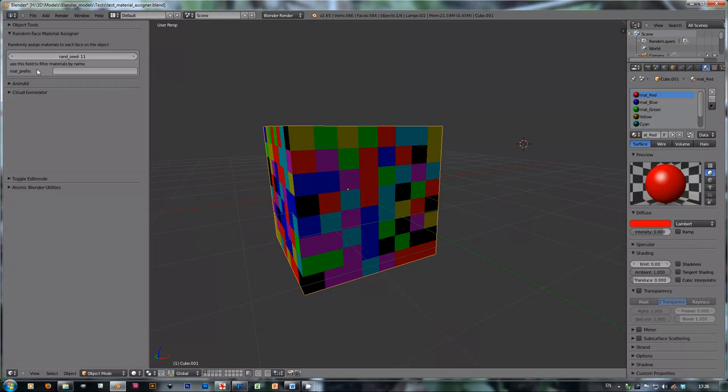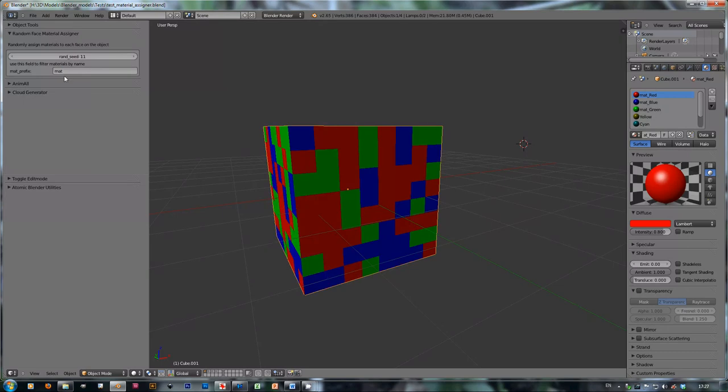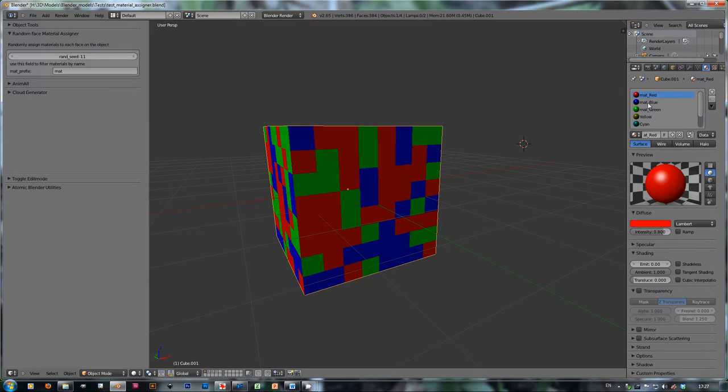Another thing we have here is this prefix, or a filter actually. This enables you to filter a few of the materials on the list and not use all of them. So if I'm going to type 'matte' here, you're going to see that it actually uses now just all the materials that have the word matte somewhere in there. The other materials are not used at all, so now it only uses these three first materials here.